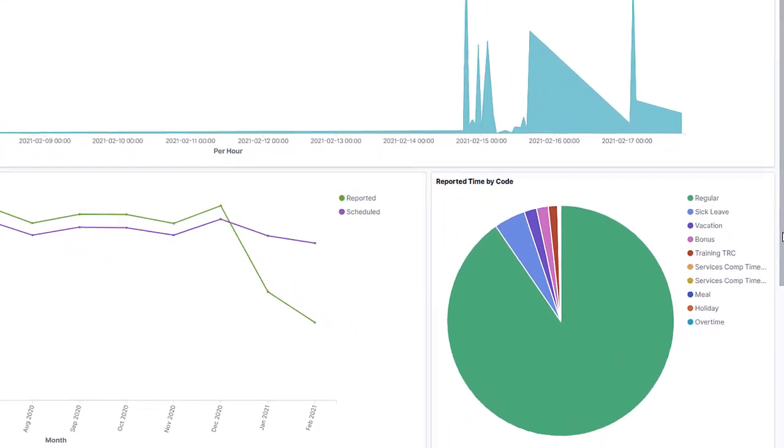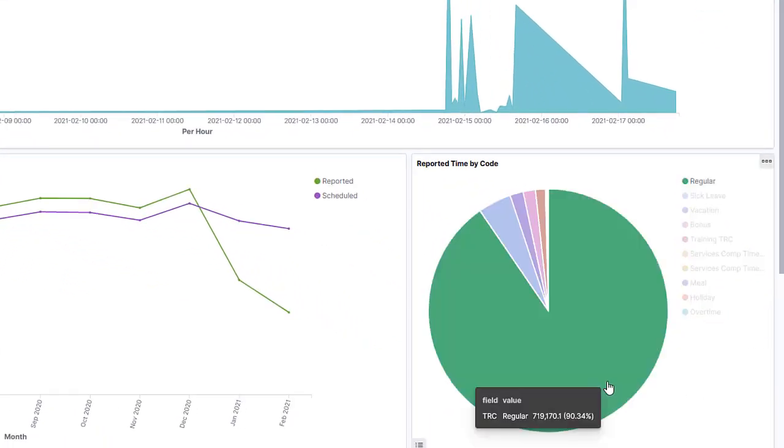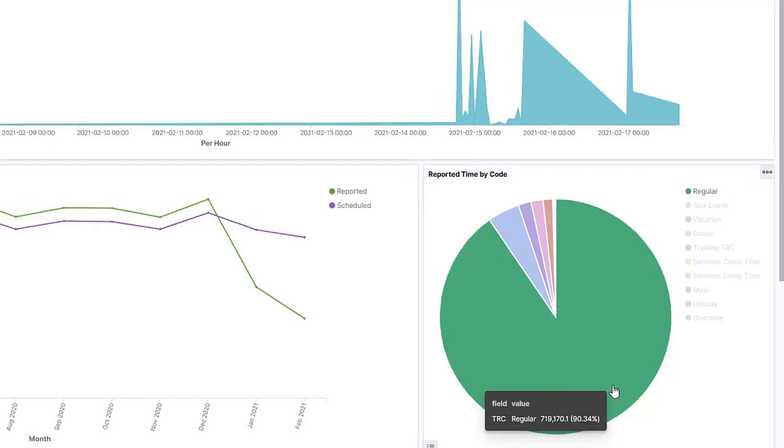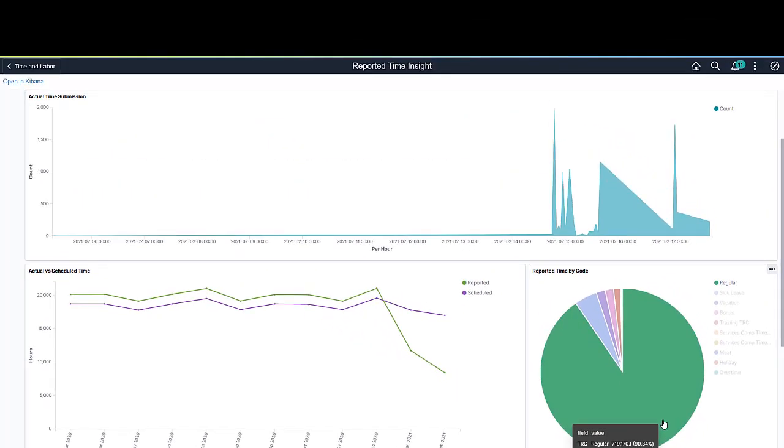You can hover the mouse over a segment of the pie chart to view the information of the associated time reporting code, such as total amount and percentage of the total. This analytic will use the time filter specified at the top of the page.